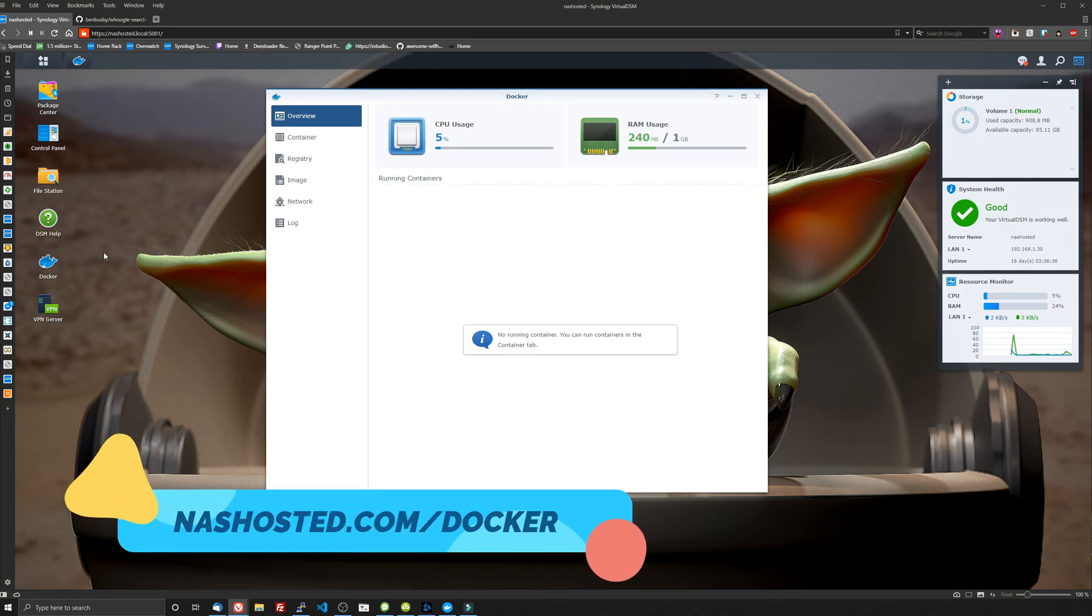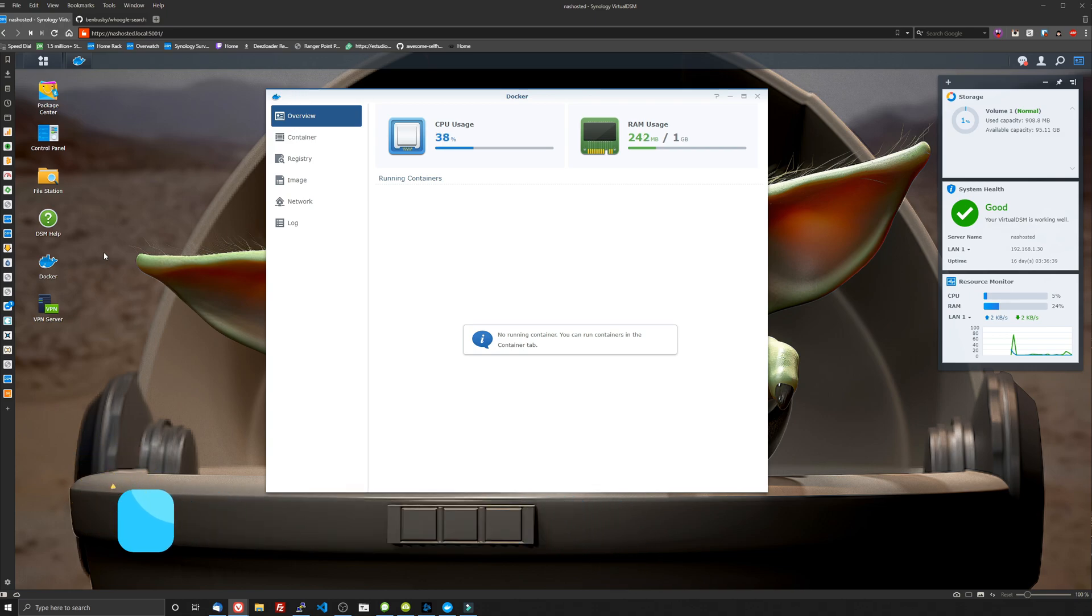If you haven't installed Docker already, you can go to nashosted.com forward slash Docker to see how to do that. It's real simple, but I already have it installed.